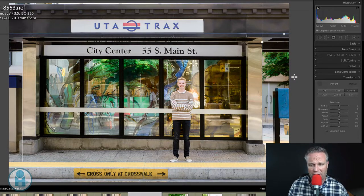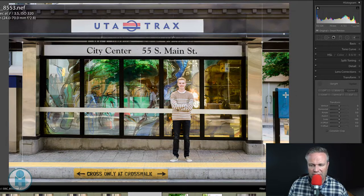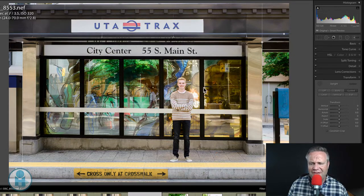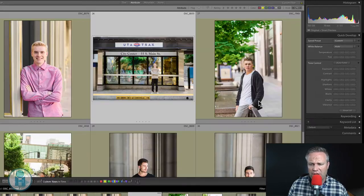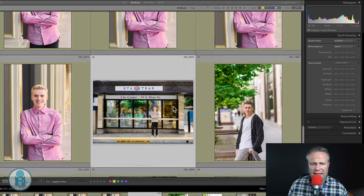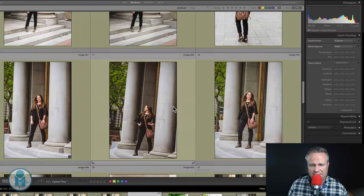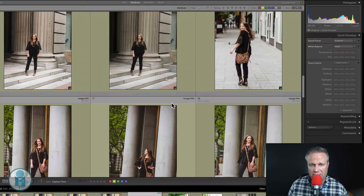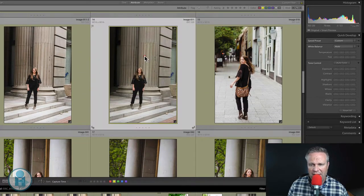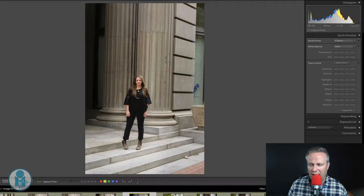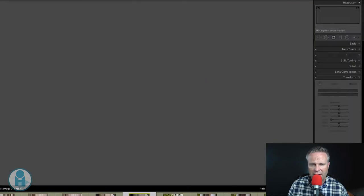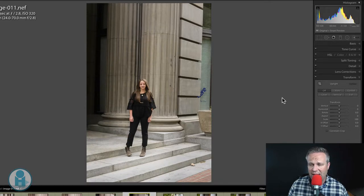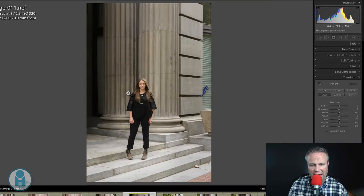You cannot sync the guided transform across because all it will do is it will sync this same transformation to the other images, which isn't going to work. I'm just showing you really quick how to use the guided. Last thing I want to show you is the transform adjustments with the constrained crop.